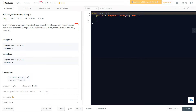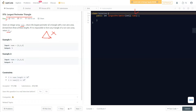The question says we are given an integer array nums. We need to return the largest perimeter of a triangle with non-zero area, formed from three of the lengths in the array. Non-zero area means the triangle should enclose some area. If it is impossible to form such a triangle, we should return zero.